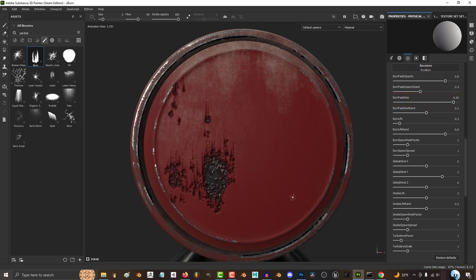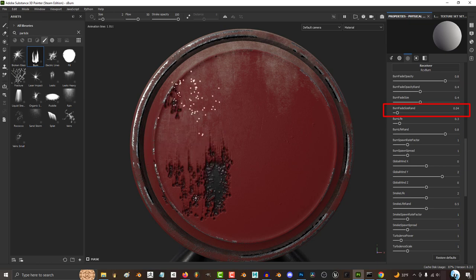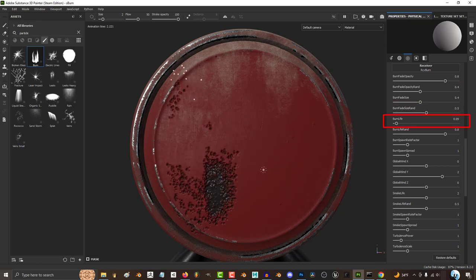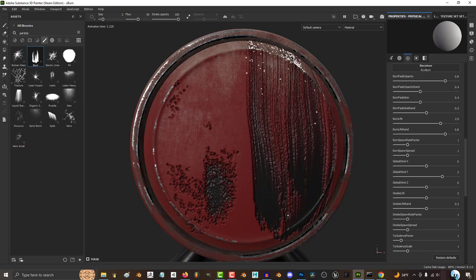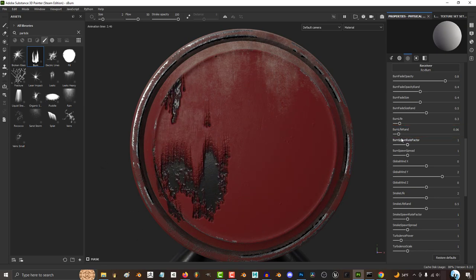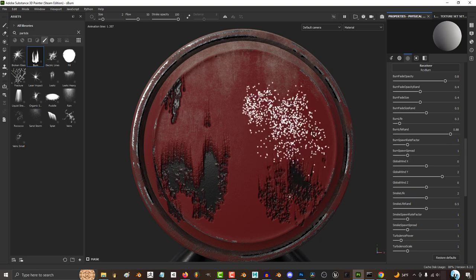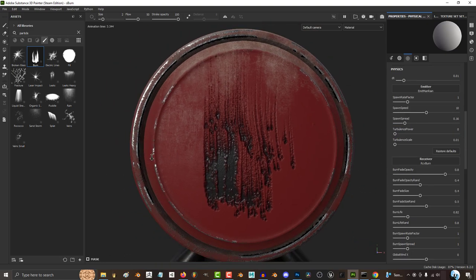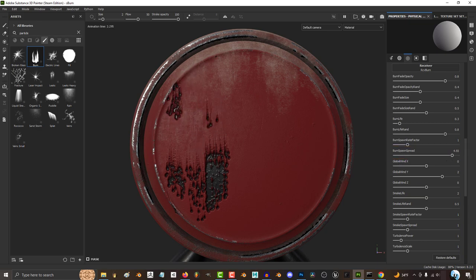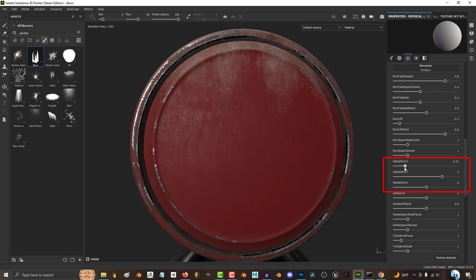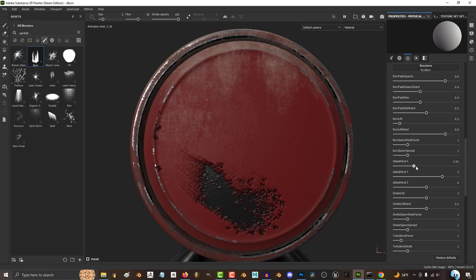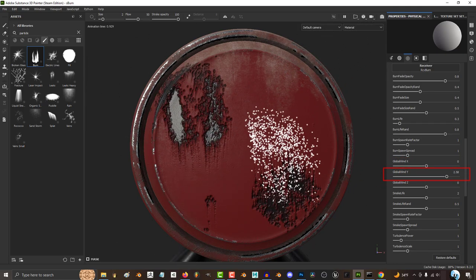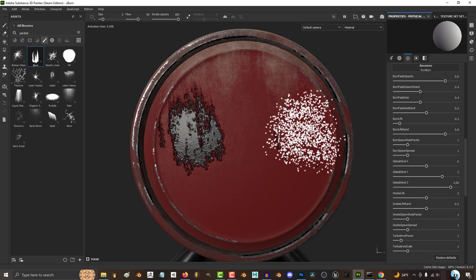The higher the fade size, the smaller the burn gets. The higher fade size random, the more the fade size becomes unpredictable. The higher the life, the longer the burn particles will exist. The higher burn random life, the more unpredictable the life of each particle becomes. The higher the spawn rate, the more fire particles will be instantiated. The more spread you have, the more scattered each particle will become. Global wind X, Y, and Z just determine the direction the fire burns — X controls left and right, Y controls up and down, and Z controls forward and backward.